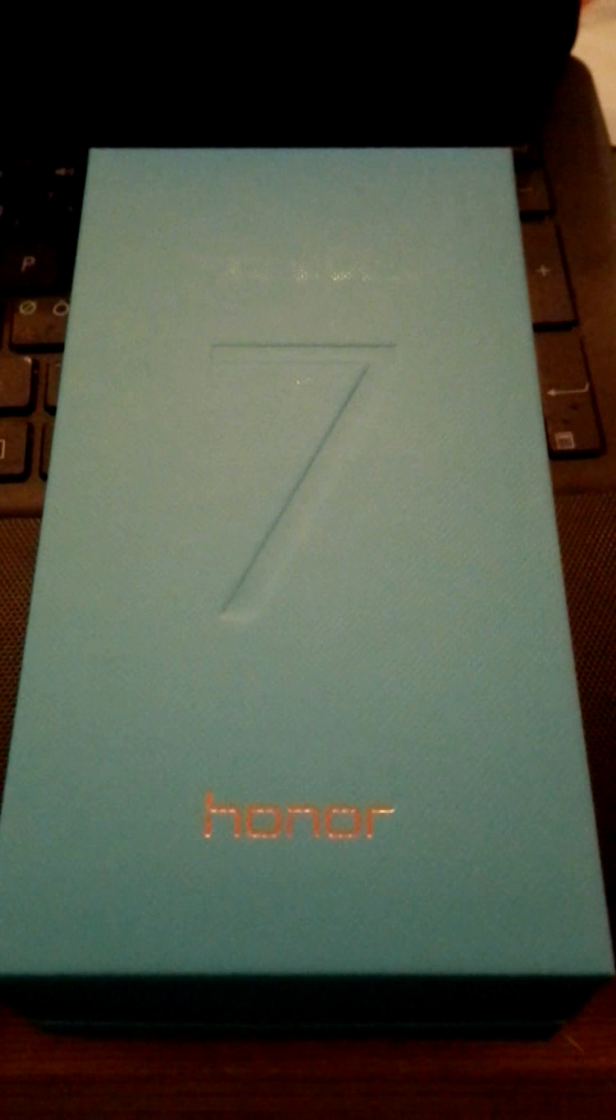Hello, whoever is going to watch this. This is going to be my unboxing of my new phone.